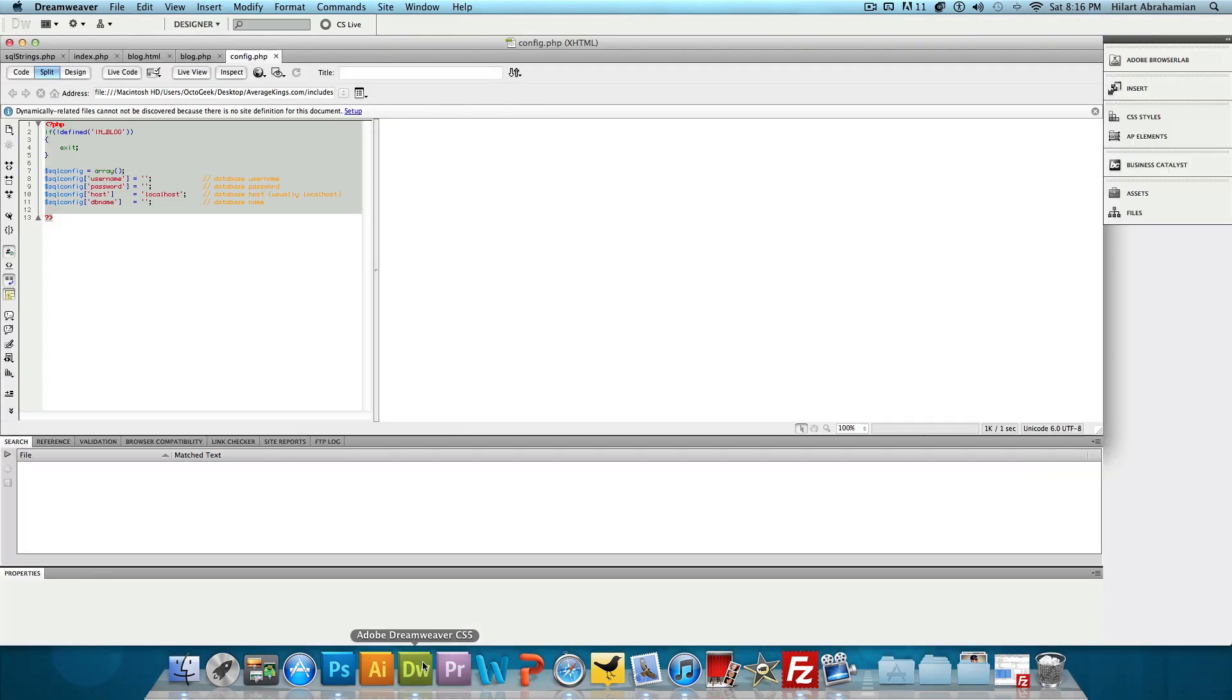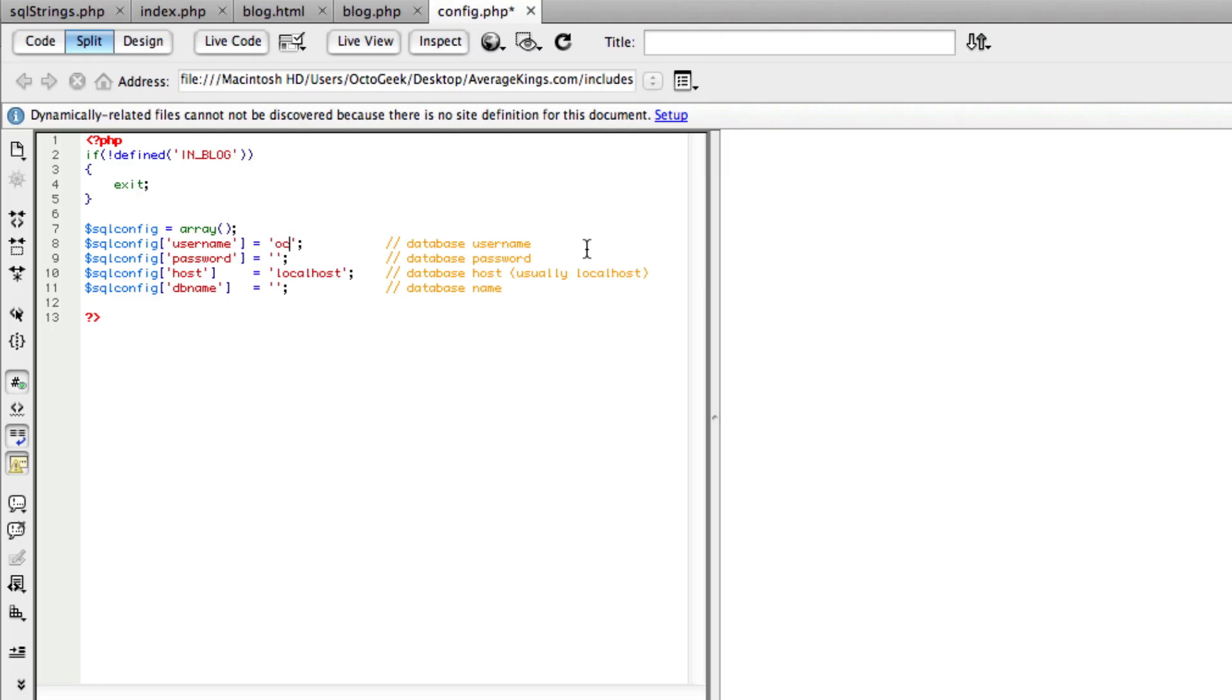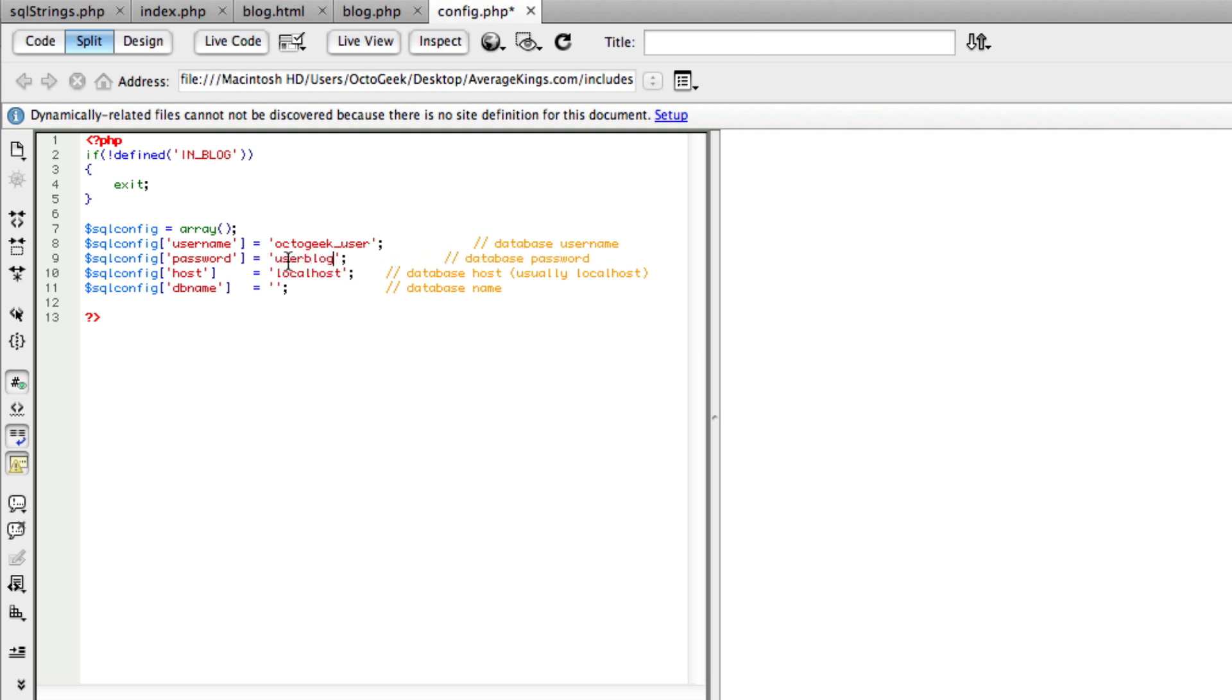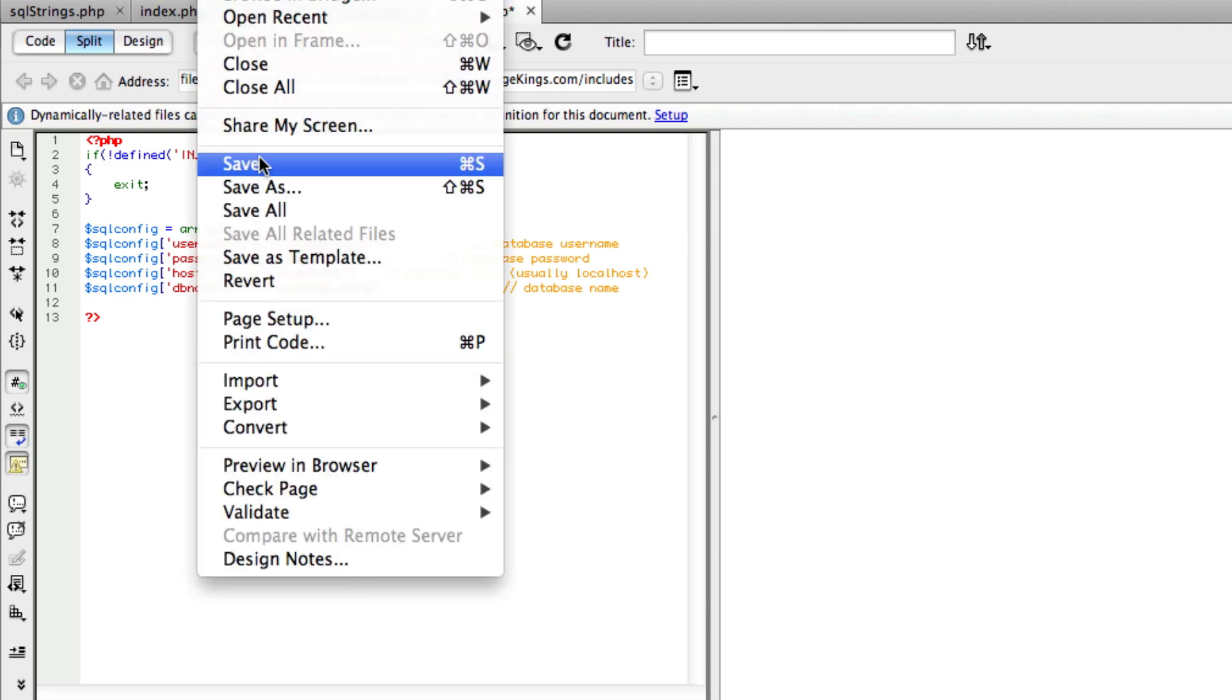Now we could go back to Dreamweaver and add in the username. So that's going to be octogeek_user. The password - was it user blog or blog user. The host more likely than not is going to be localhost. And the database name octogeek_blog. We're going to press file save.